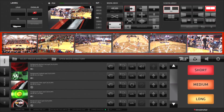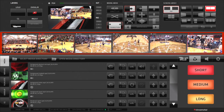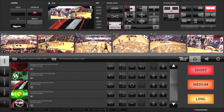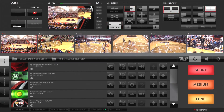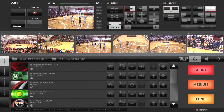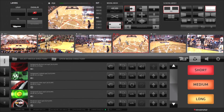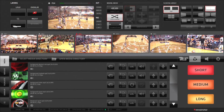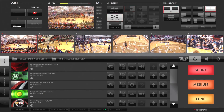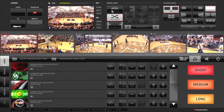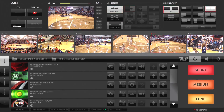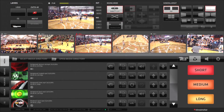The section of the graphical user interface in the middle is the camera switching section. Simply click on the input monitor you wish to bring on air, and the system will execute the switch according to the mixing mode type that is currently selected. Switching in multi-camera production has never been this easy or fun before.